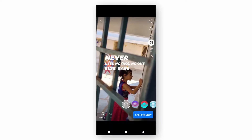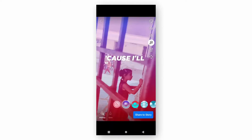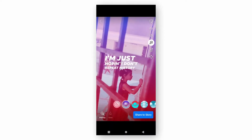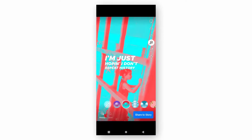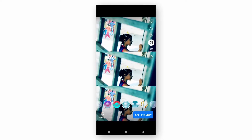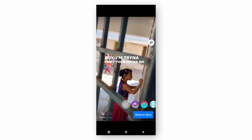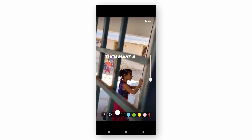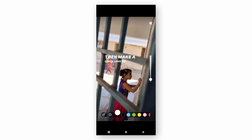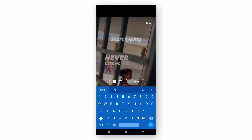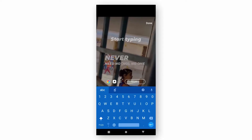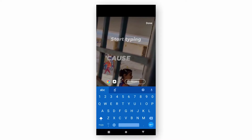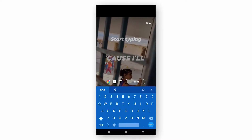You can also add color effects and even song effects to your story to make it more attractive. If you want to add text, you can also add it here.